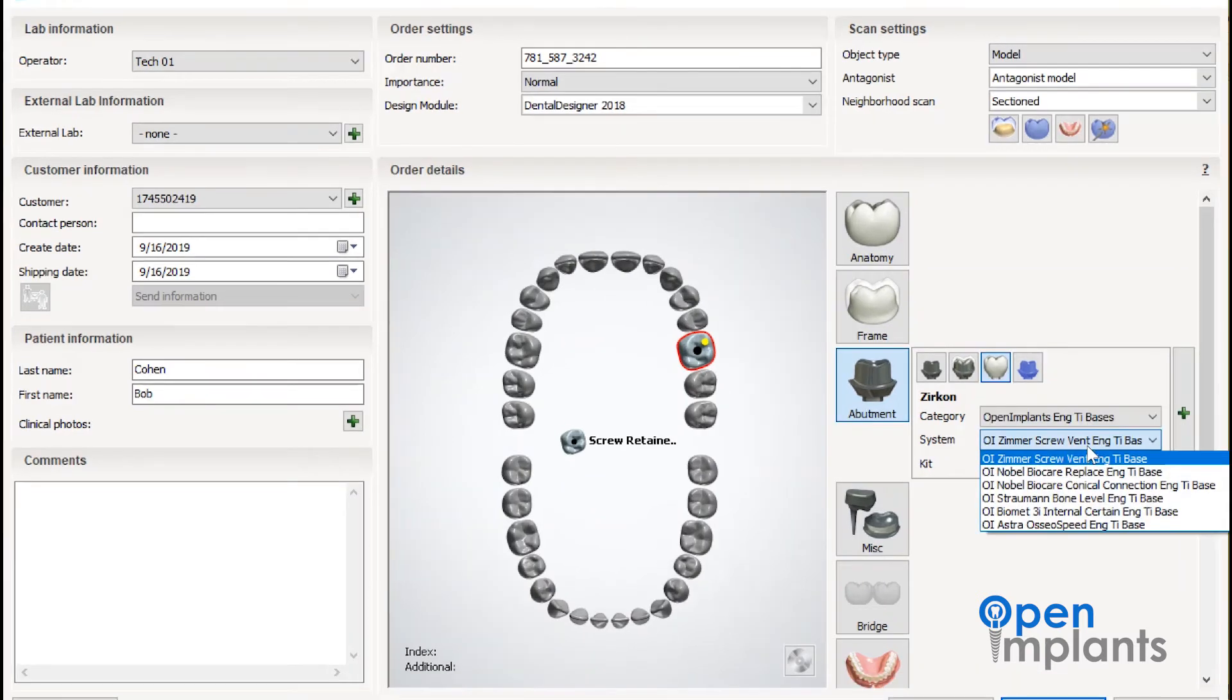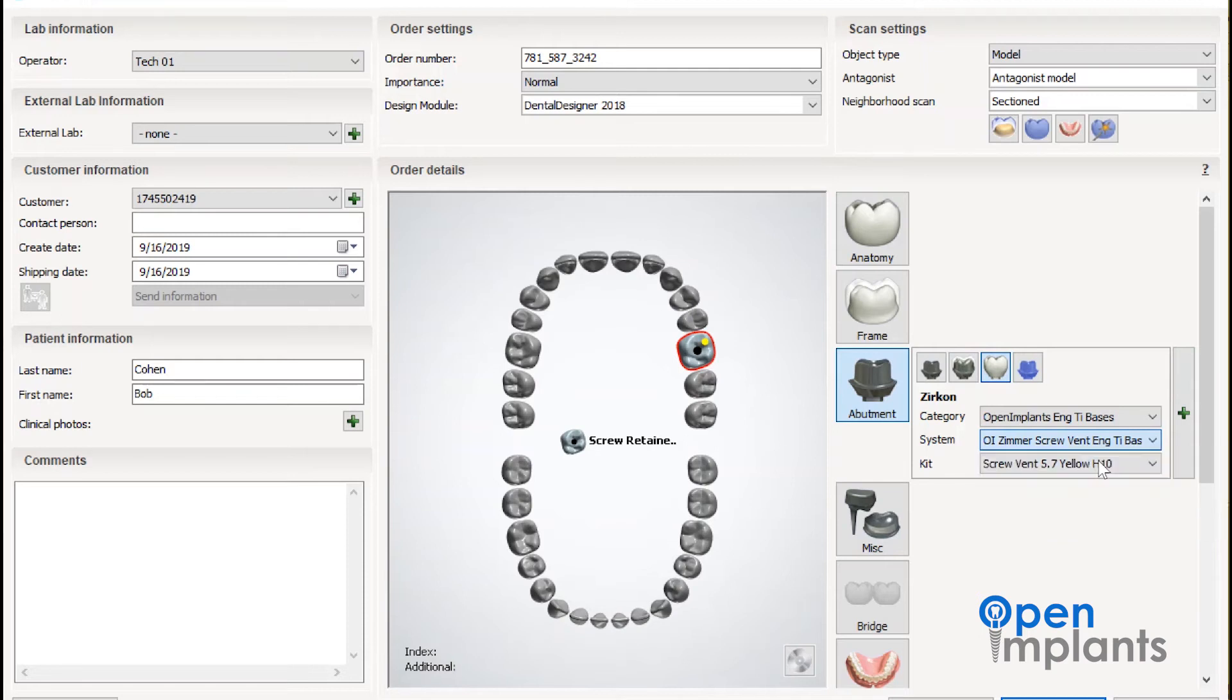Once the right category is selected, you're going to select the right implant system. We're going to use the open implant Zimmer screw vent library as an example today.